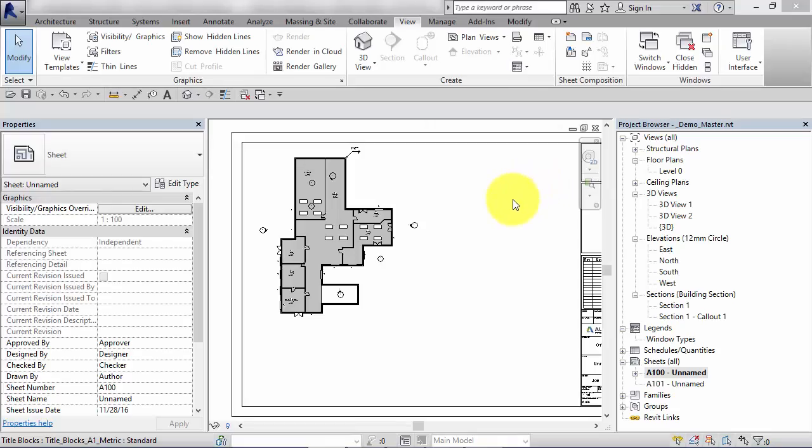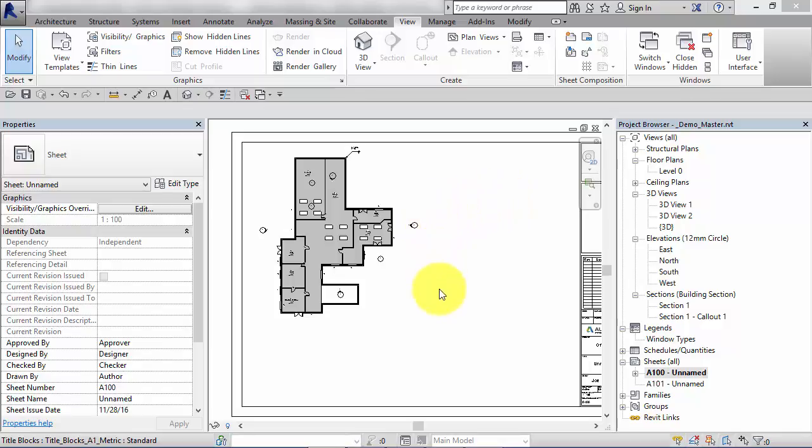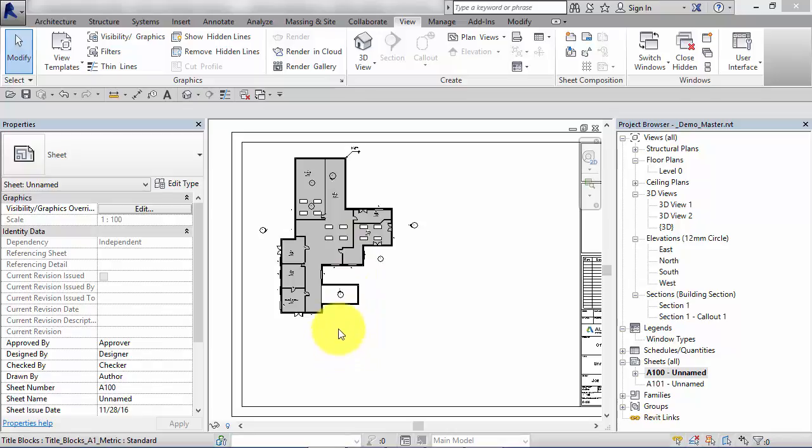Now one neat feature Revit has in terms of sheet composition is if you're placing multiple views on a sheet and they have a relationship between each other, Revit will try to align them for you or will show auto alignment lines to help you align them up.